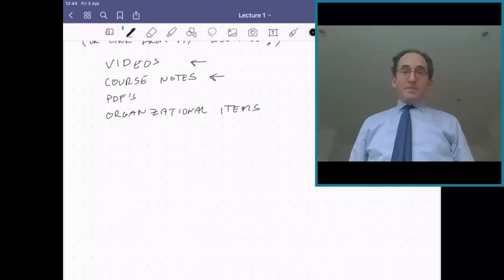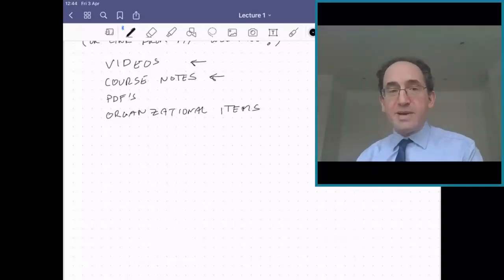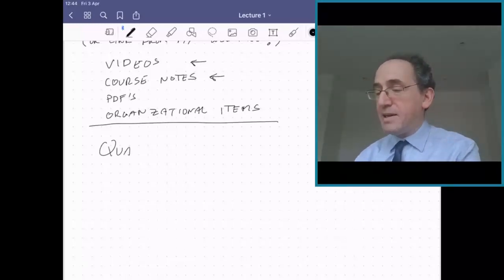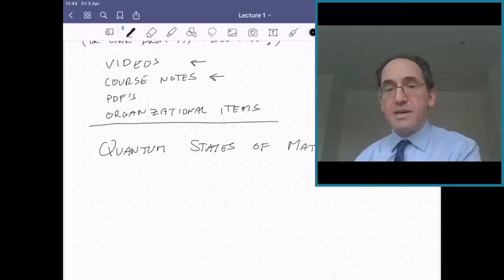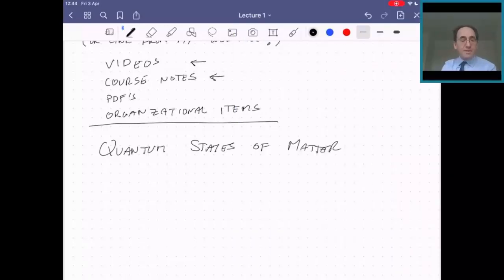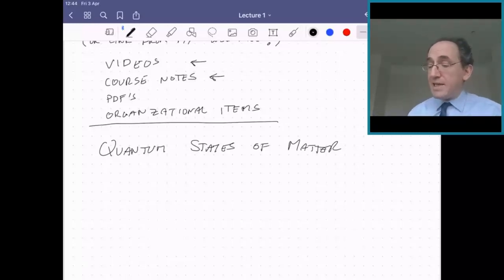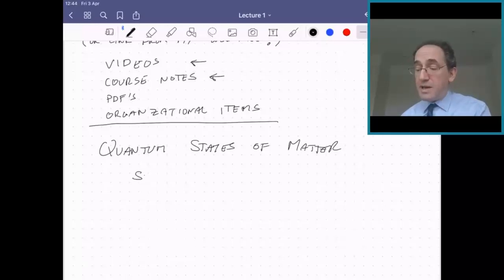Let's get started. So we'll start with the question: what is it we're studying this term? What we are studying is quantum states of matter — states of matter where quantum mechanics is extremely important. Much of the term, we are going to be studying superfluids and superconductors.